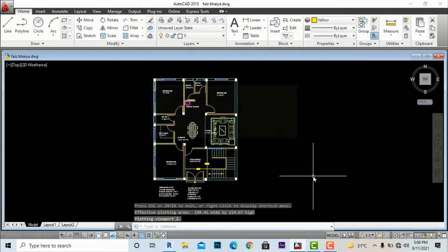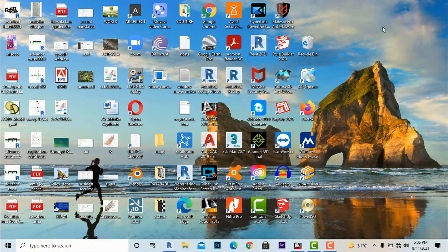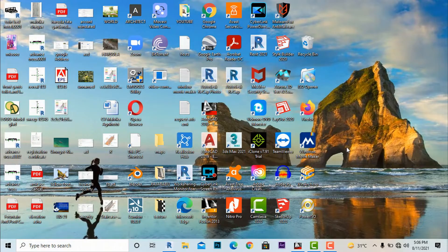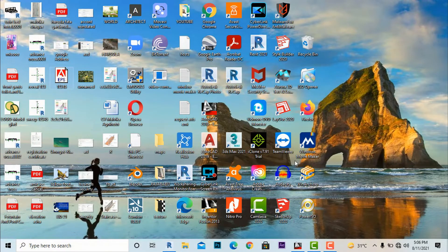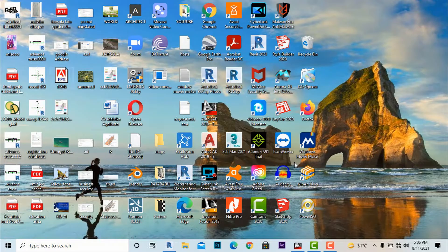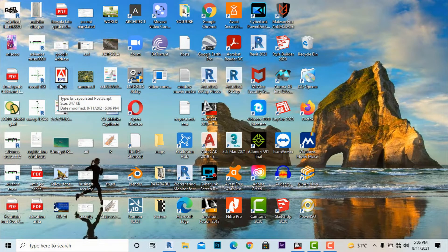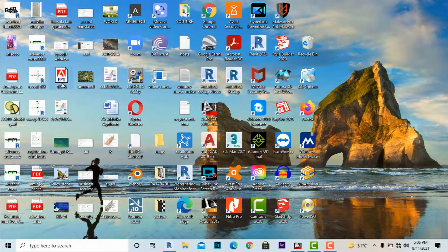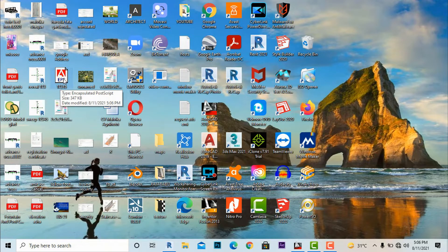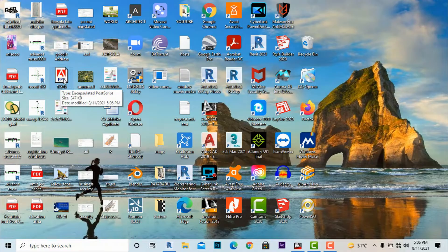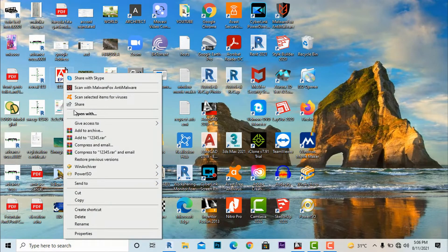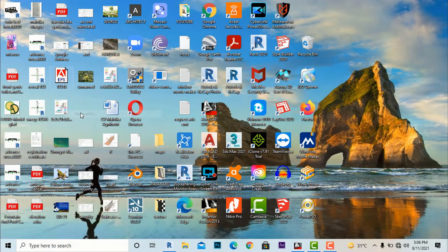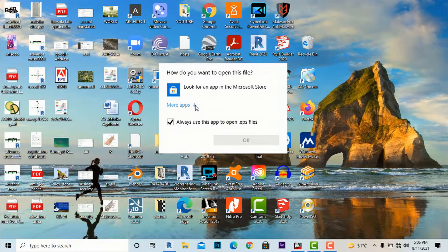I'm going to save this as 'one two three four five' and it will be saved as an Encapsulated PostScript file. This is a Photoshop EPS file, so I'm going to save this.